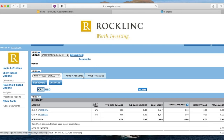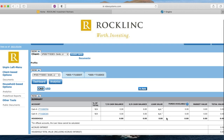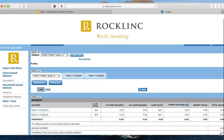Moving down the screen, you will see your portfolio summary table. This table will show you your various accounts, loan value if you have a margin account, and your portfolio total across all accounts.